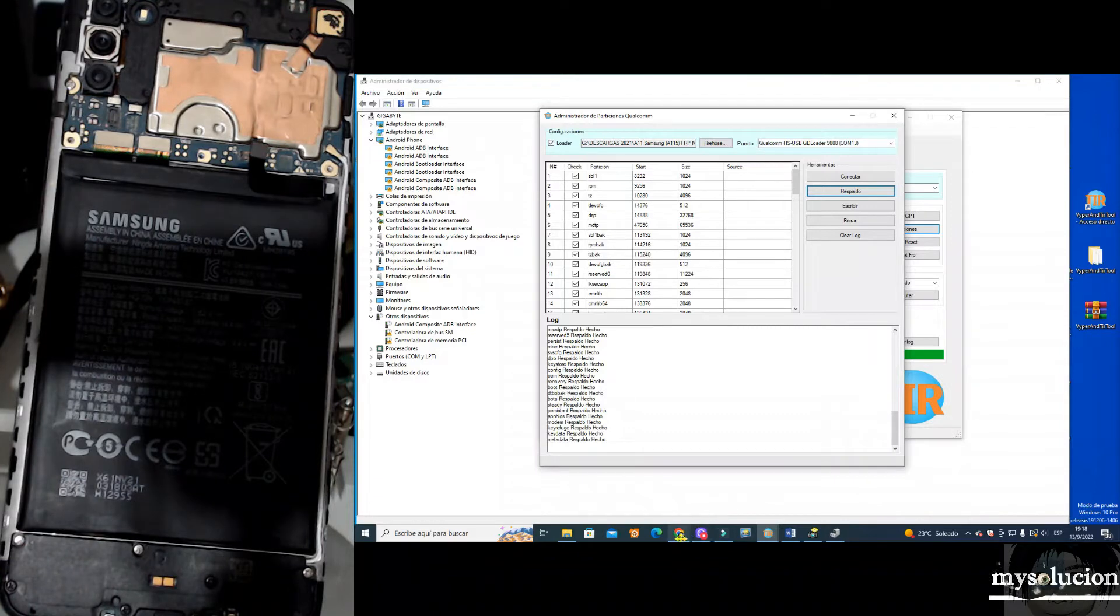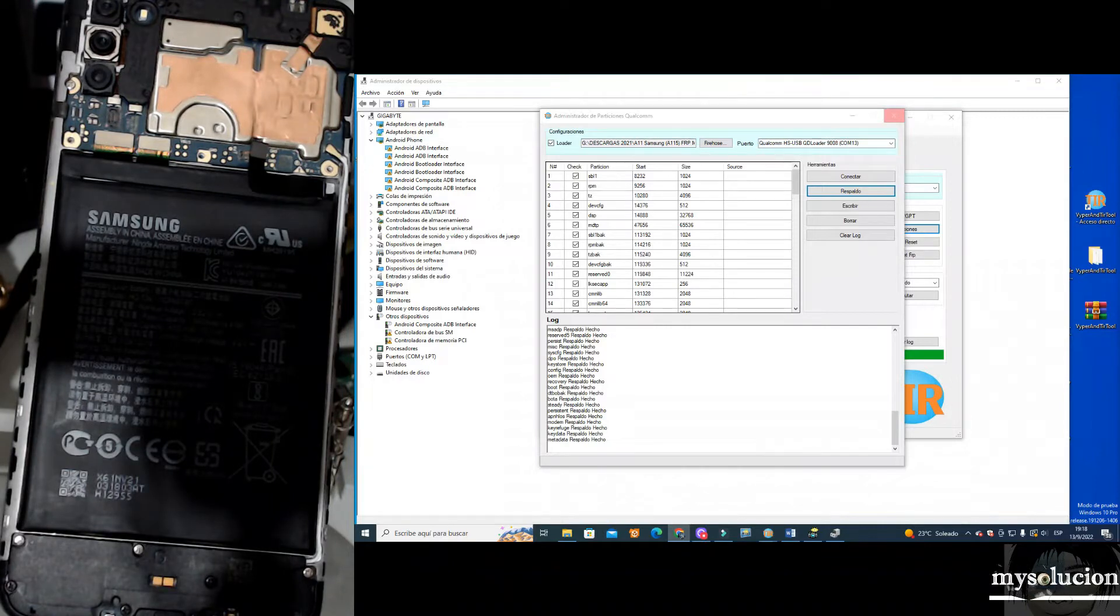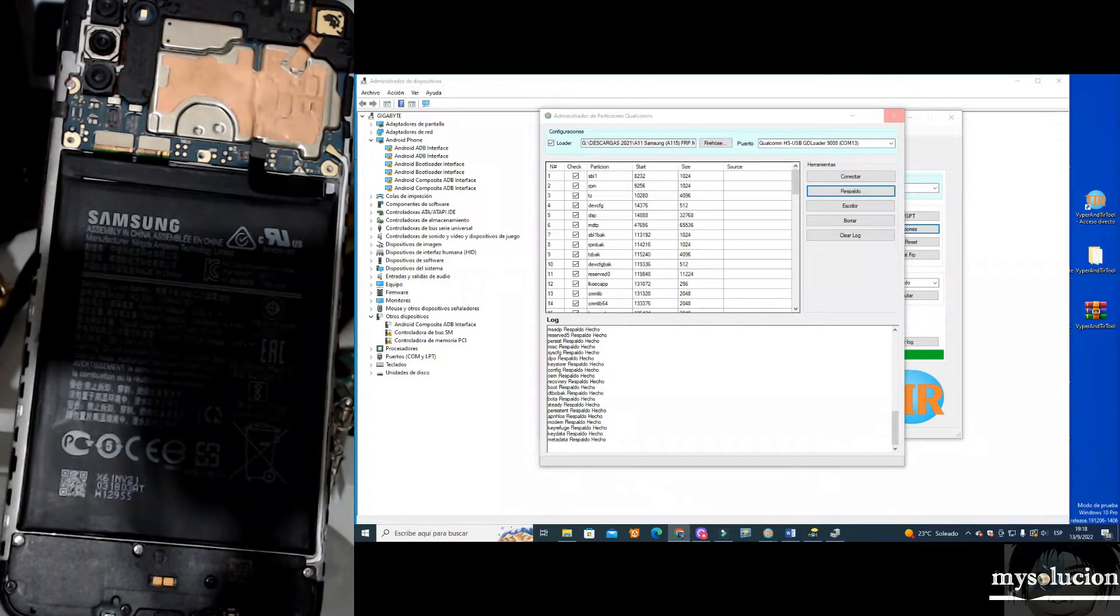So easy, we put the device in the test point mode, we open this tool and as you can see, we are making the backup of the EMMC memory.